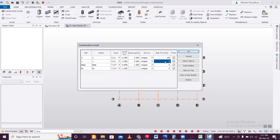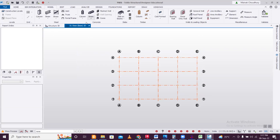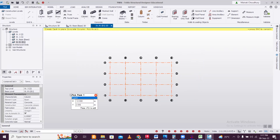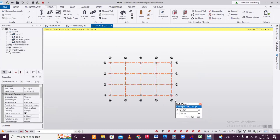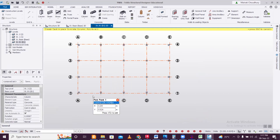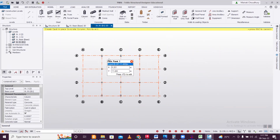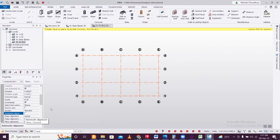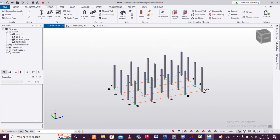Set slab thickness to 150 mm for both floors. Go to the Structure window, select the base level, and place columns. Make sure to deselect automatic alignment so the columns are placed at the center of the grid. You can verify this in the 3D structure view.